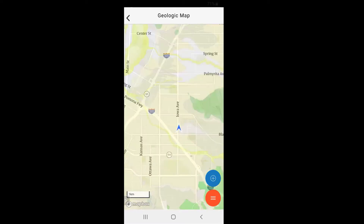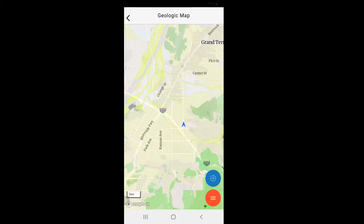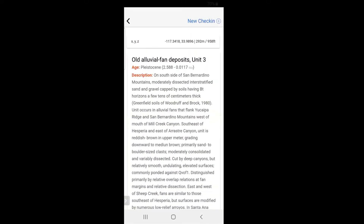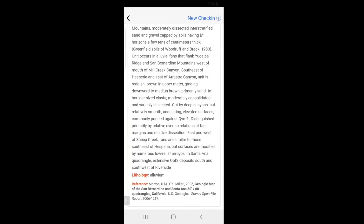Here in Southern California you're going to see a lot of these shades of yellow, which tells us that these rocks were deposited in the Quaternary period — that's very recent sediment. Most of the Quaternary sediment in this area is what we call alluvium, essentially soil laid down by rivers long since dried up. When we tap on one of these areas, a screen pops up giving us the type of rock, the age, the description, and lithology pulled from the literature.